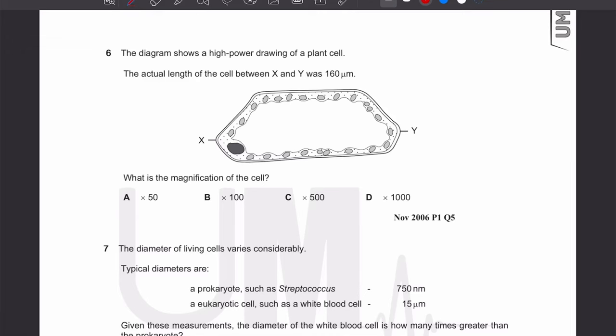Assalamu alaikum everyone. In this video lecture we will be discussing some MCQs from the topic of microscopy from AS Level Biology 9700. Let's start with MCQ number 6. The diagram shows a high power drawing of a plant cell.